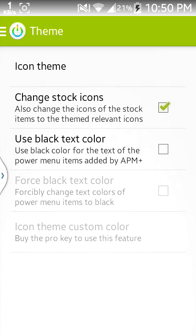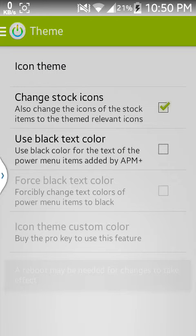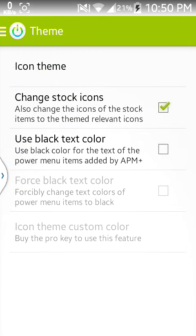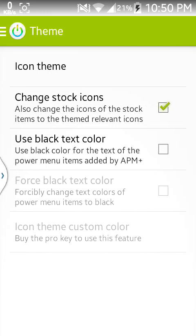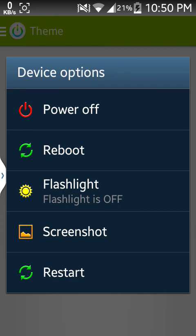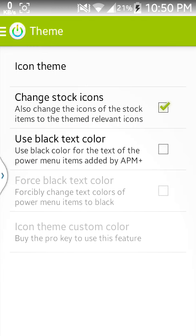So you can do this very easily, and even though it shows a reboot may be needed, it is not needed. And then you can click on change stock icons. This will change your stock icons also. Like I have power off, which is the stock one. Now if I click, it is the stock power off option.